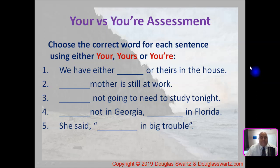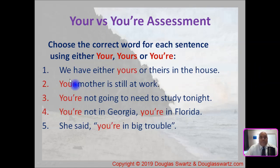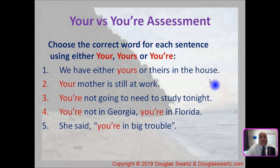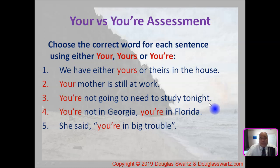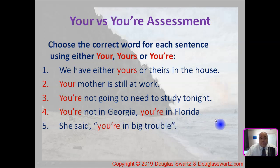Let's see how you did. Number one: We have either yours or theirs in the house. Number two: Your mother is still at work. Number three: You're not going to need to study tonight. Number four: You're not in Georgia — you're in Florida. Number five: She said you're in big trouble.